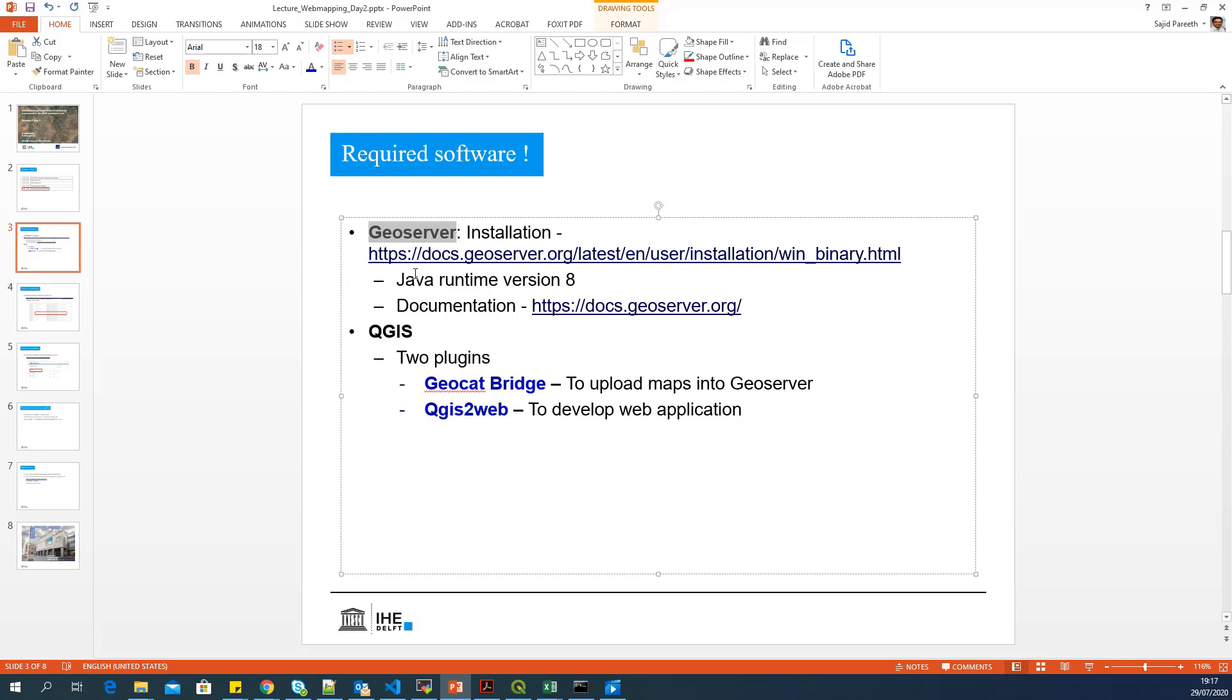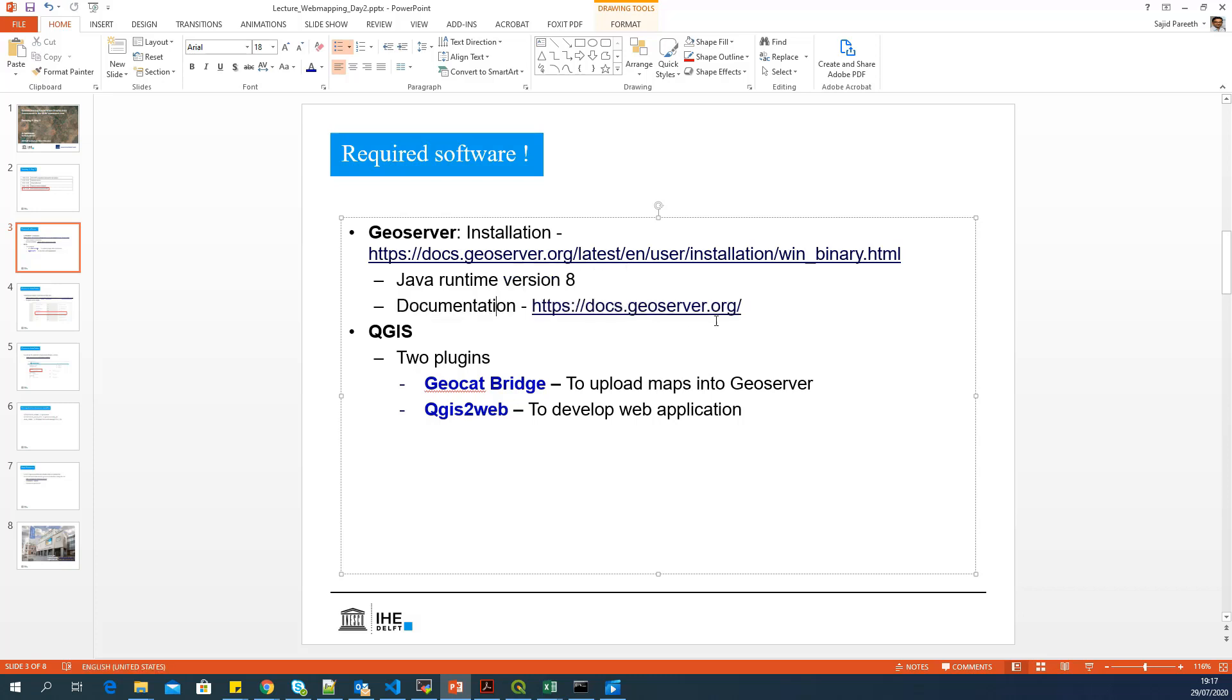To install GeoServer, the main requirement is Java runtime version 8. Any version greater than 8 is not supported at the moment. And there's great documentation available for GeoServer in this particular link.